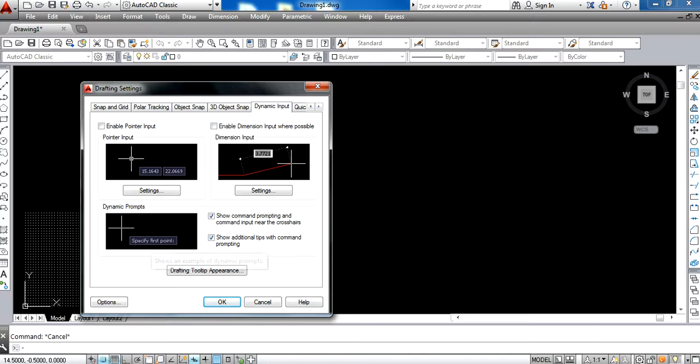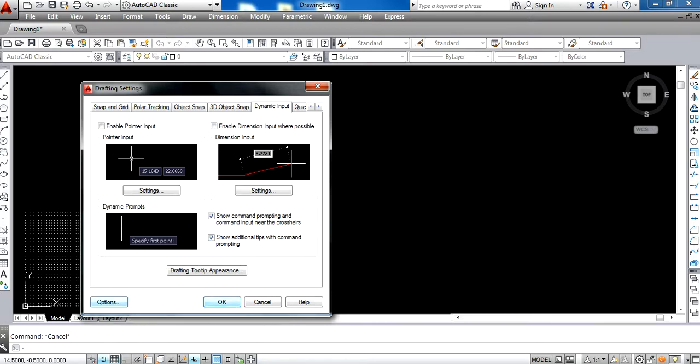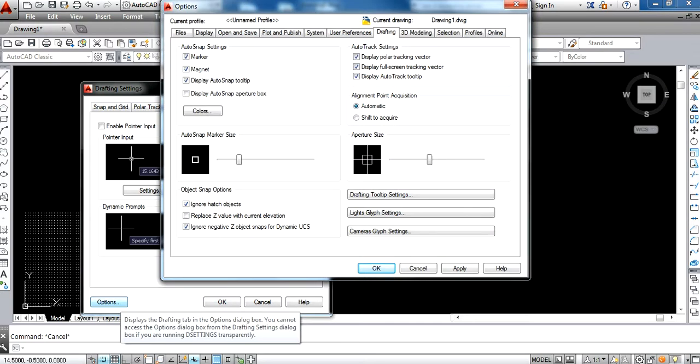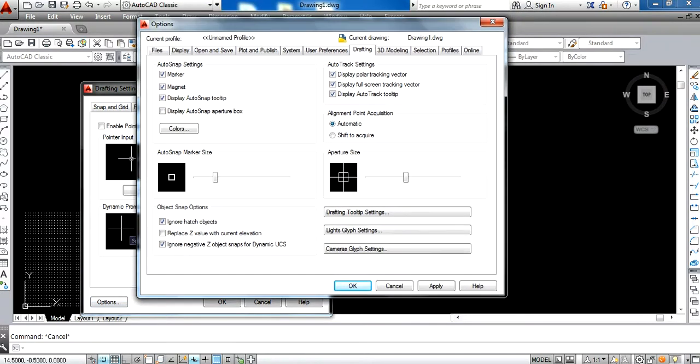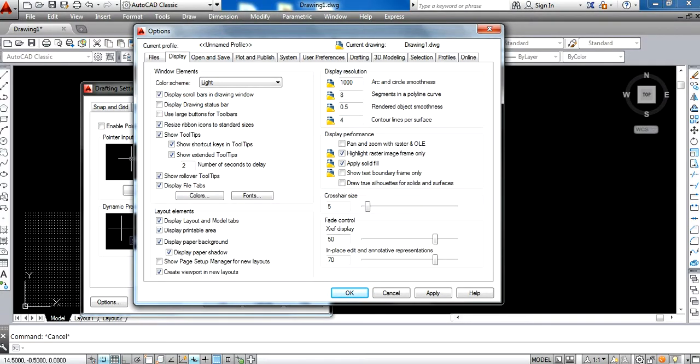Then you click on the Options button, and a new window appears on your screen. Here in this window, you go to the Display tab.